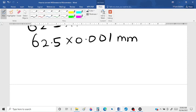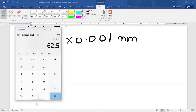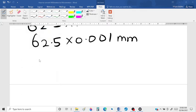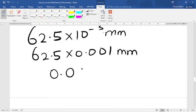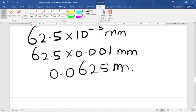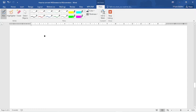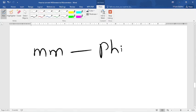If we multiply this using the calculator — 62.5 times 0.001 — we get 0.0625 millimeters. That's the answer. Thank you for watching my video, please like and subscribe. In the next video I'm going to show you how to convert from millimeters to phi. Bye!